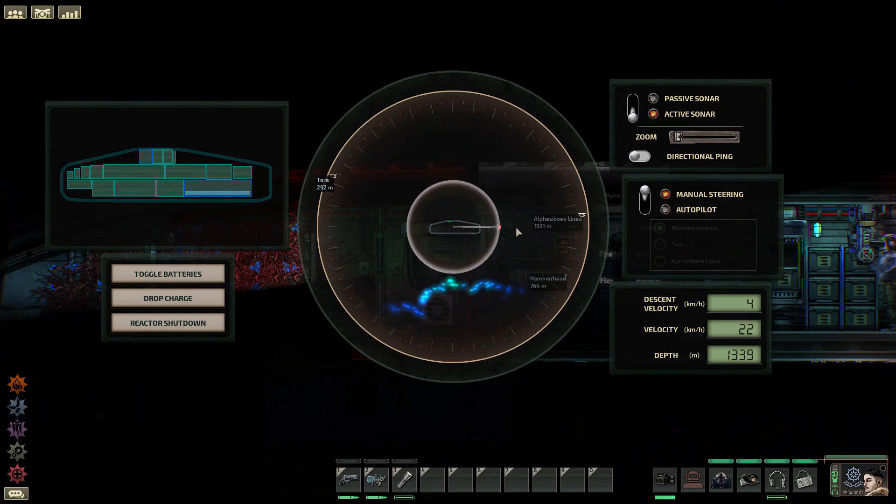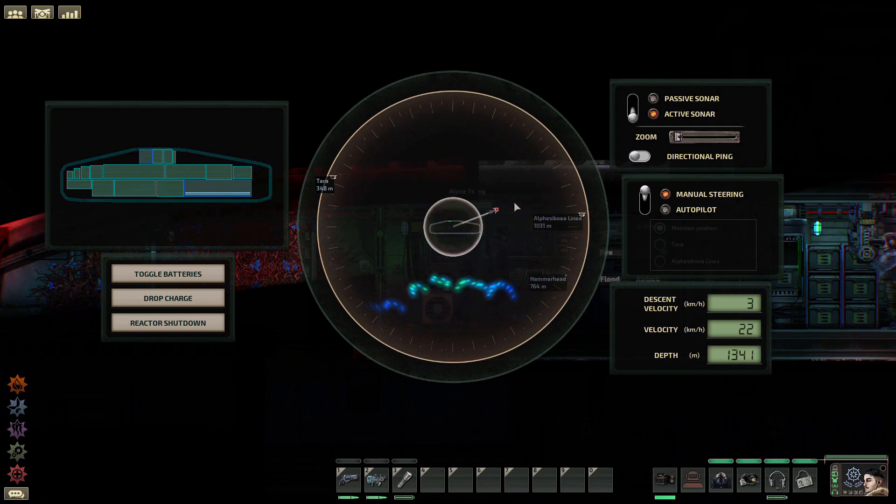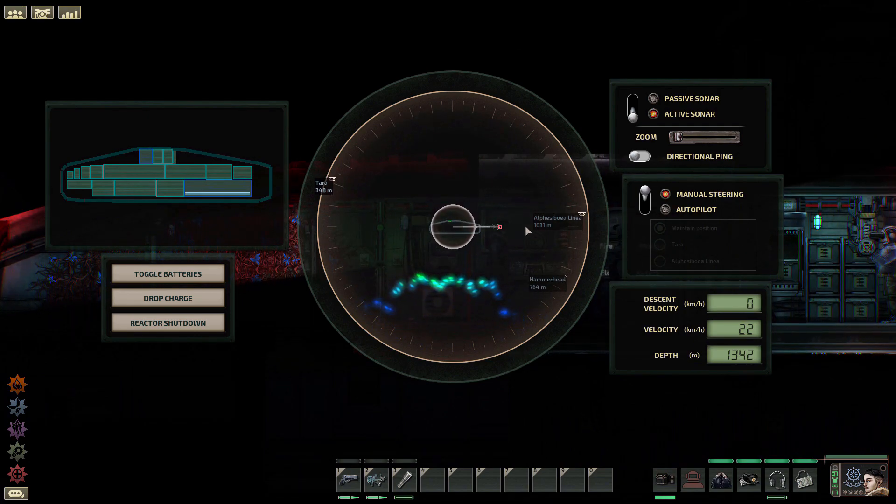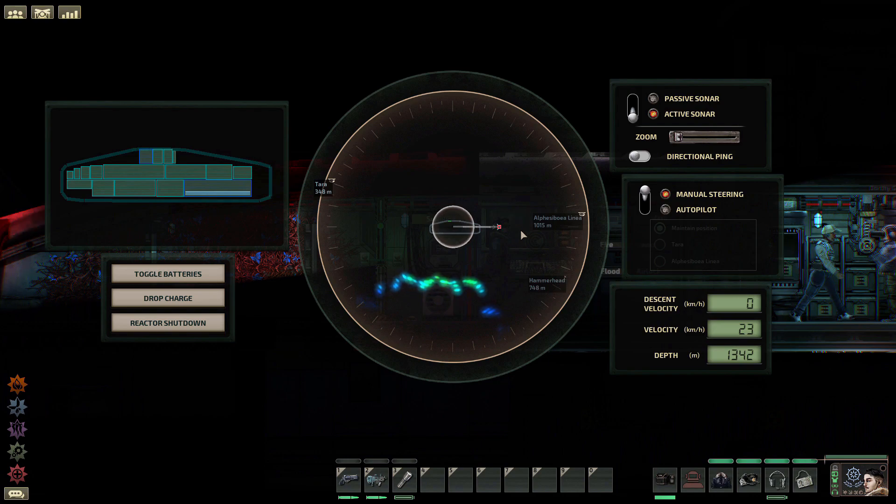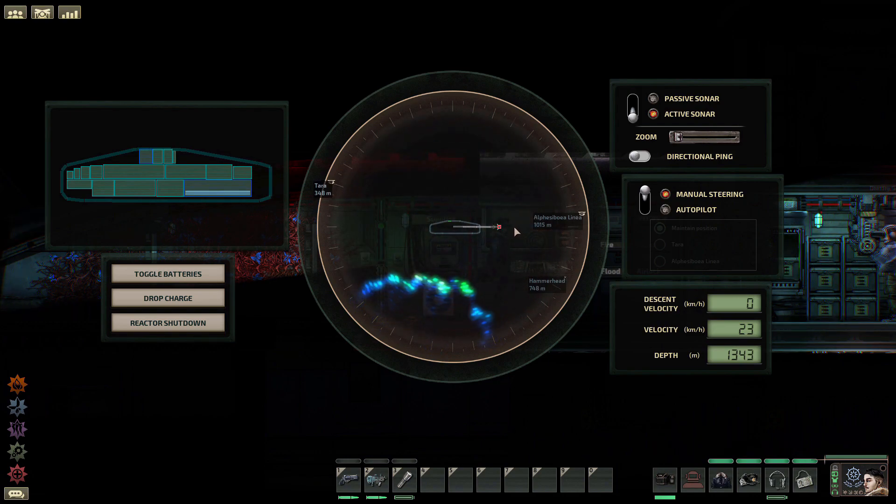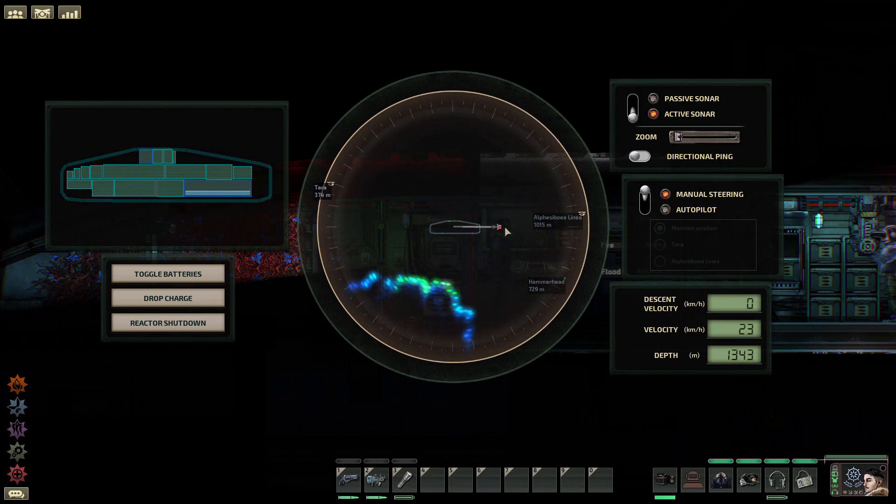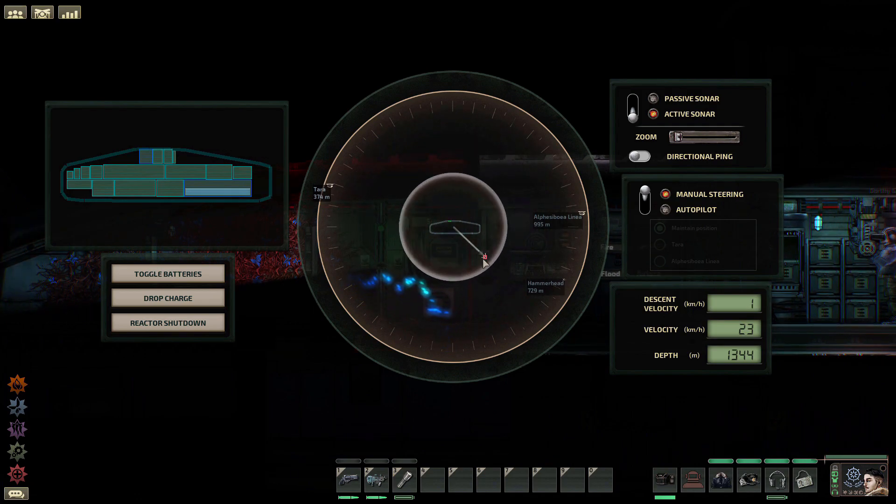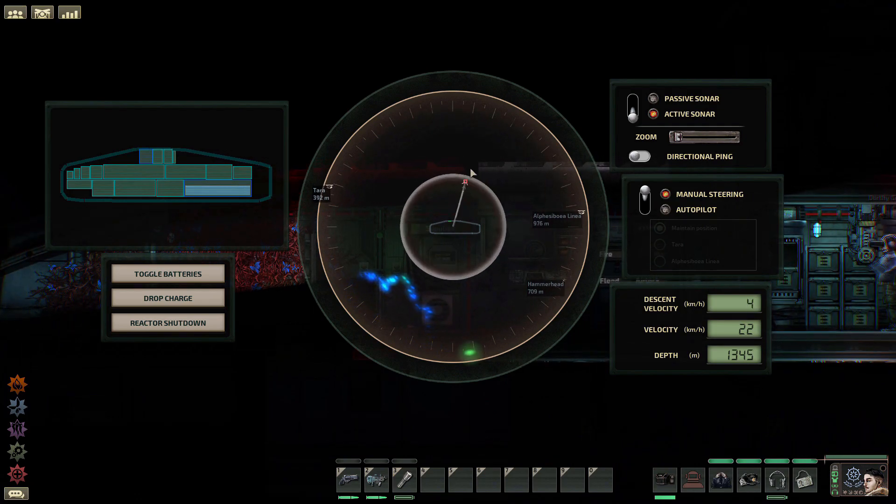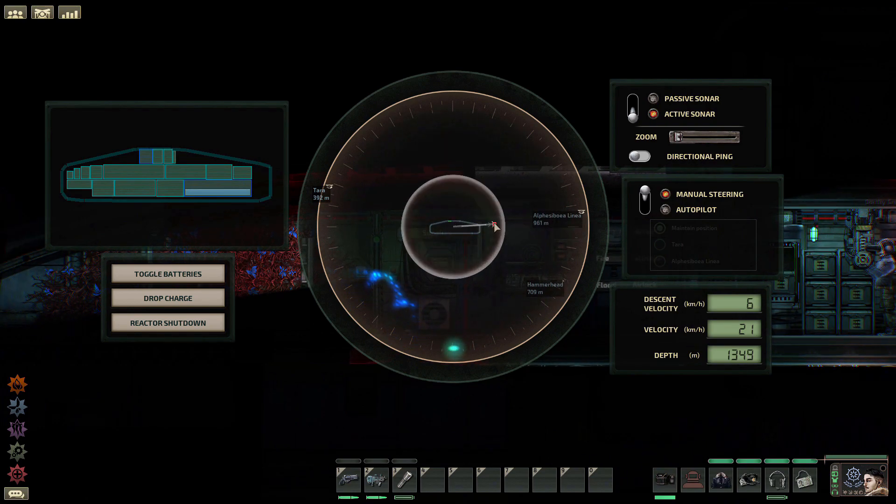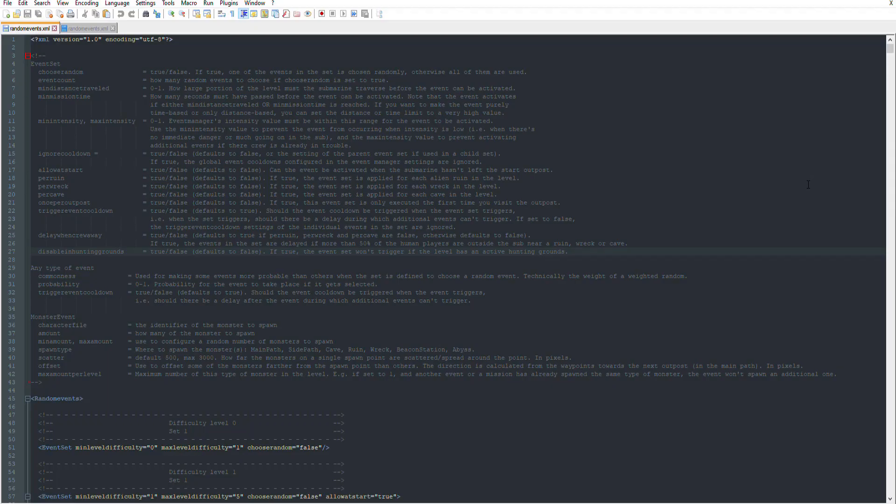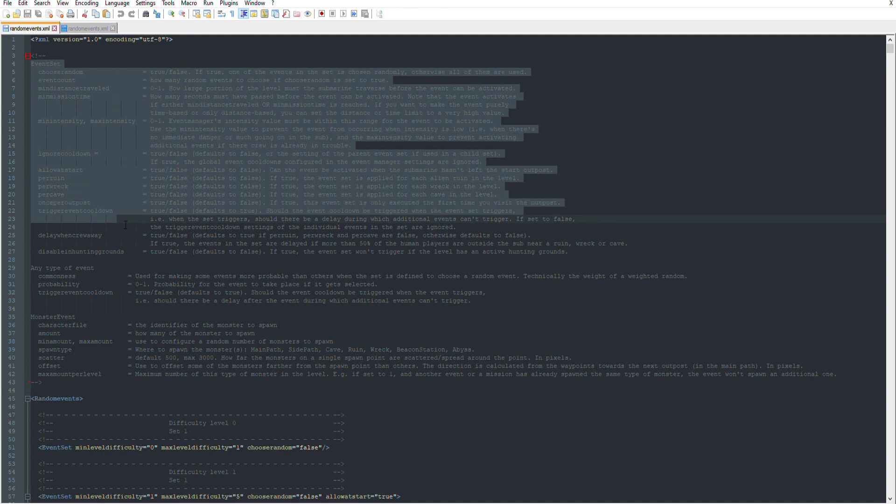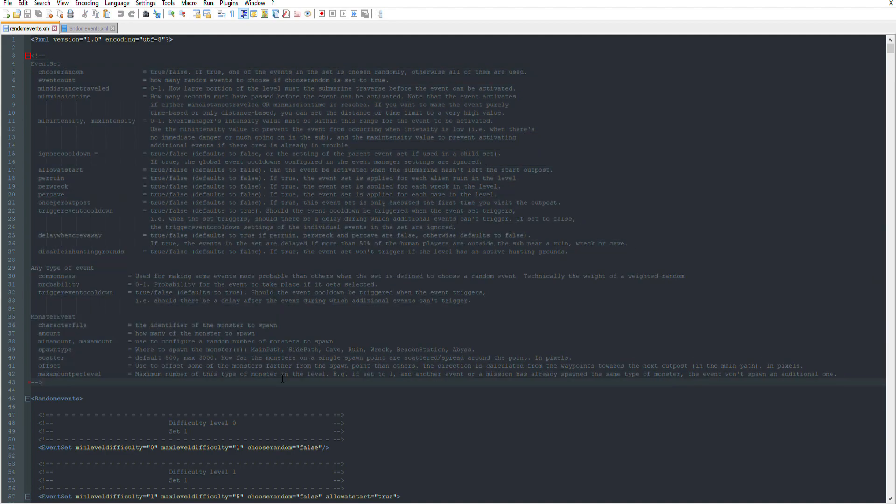Now your creature is done, and it's ready to be implemented into the game. However, to do this, you must add an in-game event. An event is how it controls spawns and populations. Without an event, your creature will only be spawned through console. Events are only XML files, so let's hop over. Luckily for all of us, events have quite a good documentation on what everything does, so I don't need to speak much. Just head over to your contents folder, in Barotrauma, and open the randomEvents.xml.